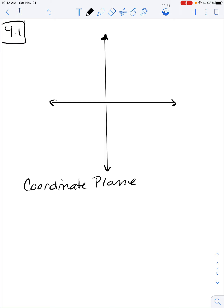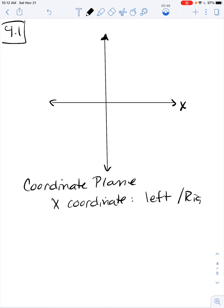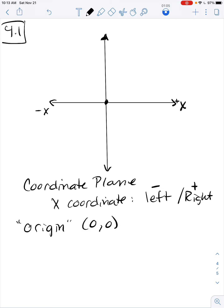The x-axis goes from side to side, so the x coordinate tells you whether to go left or right. You determine that based on whether your x coordinate is negative or positive: positive x goes to the right, negative x goes to the left. The point in the middle is (0, 0) — that's called the origin, where you start.